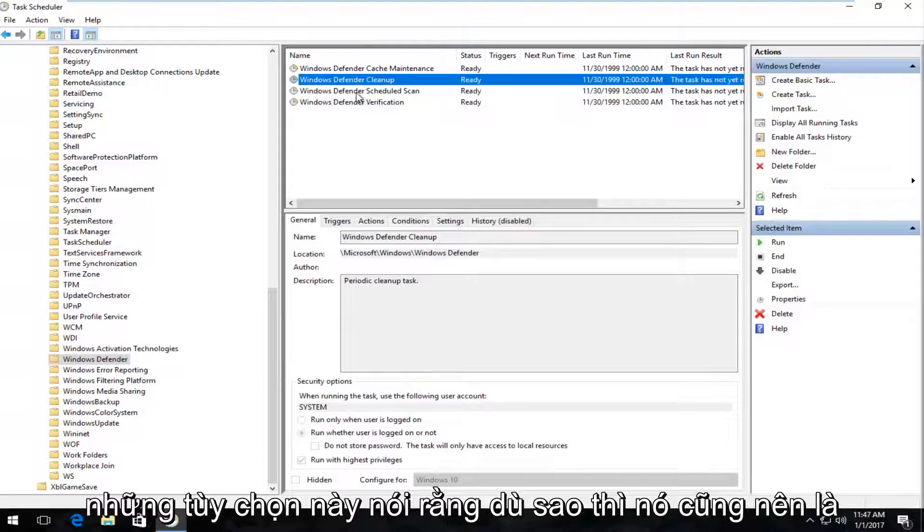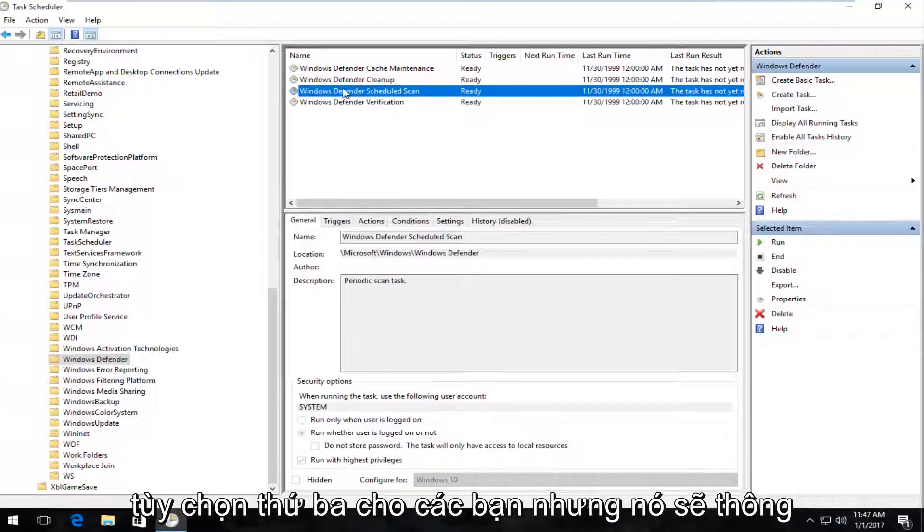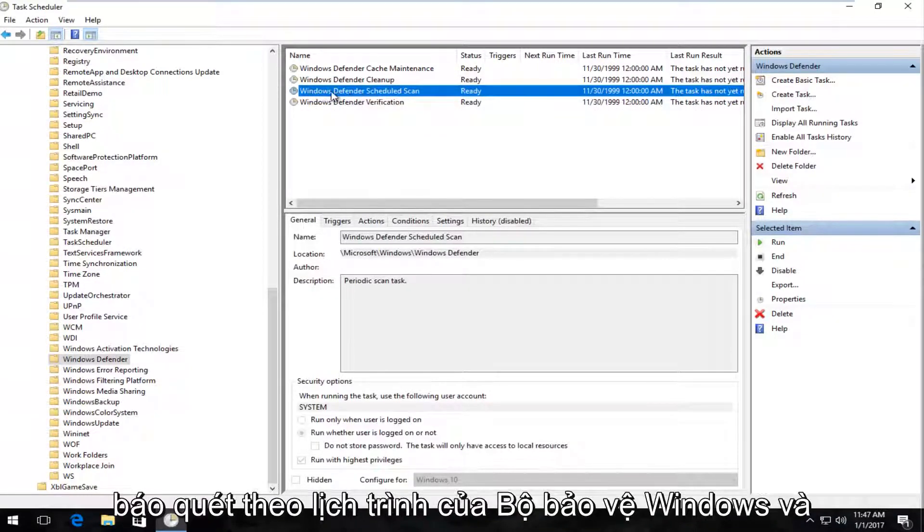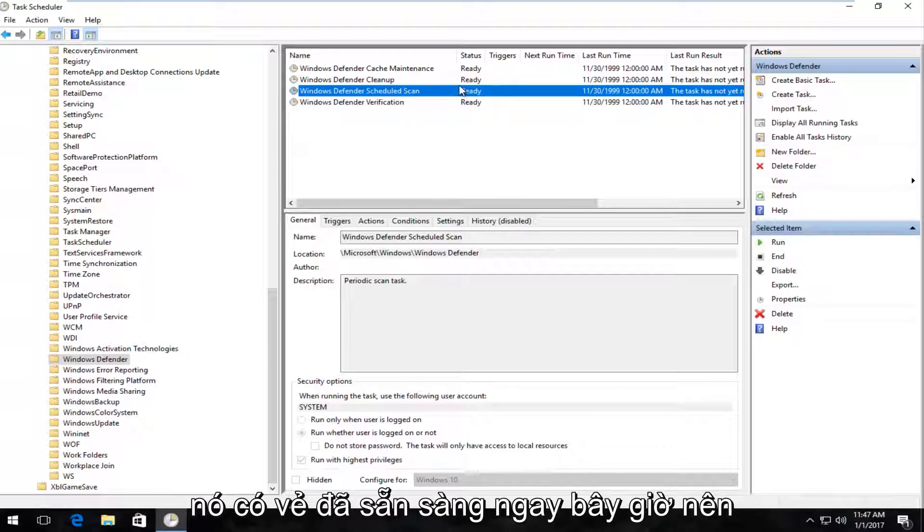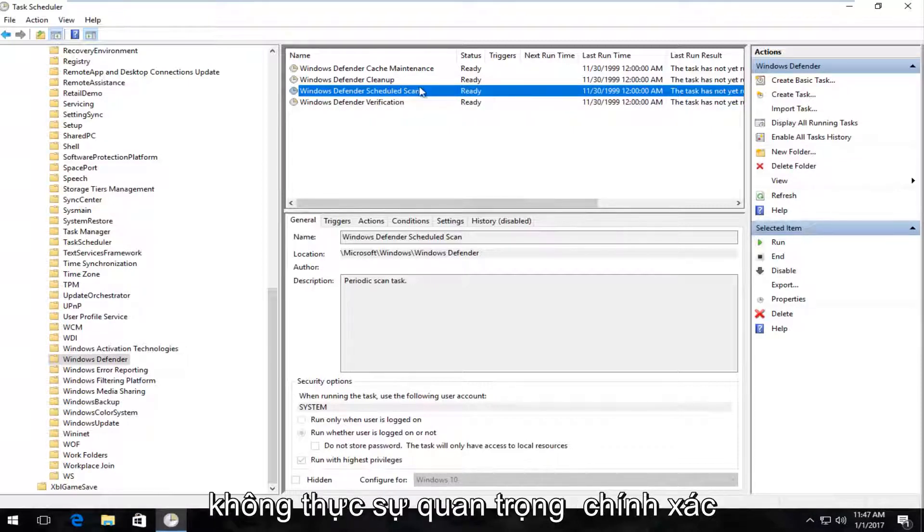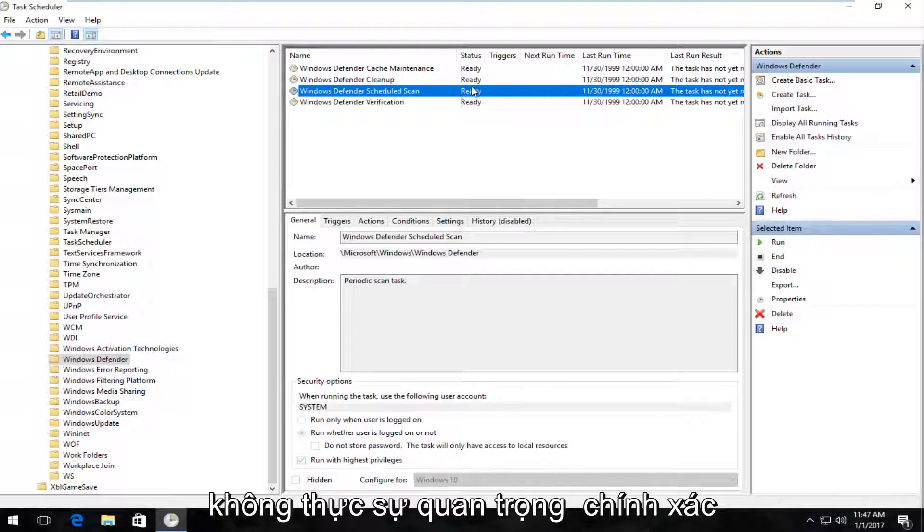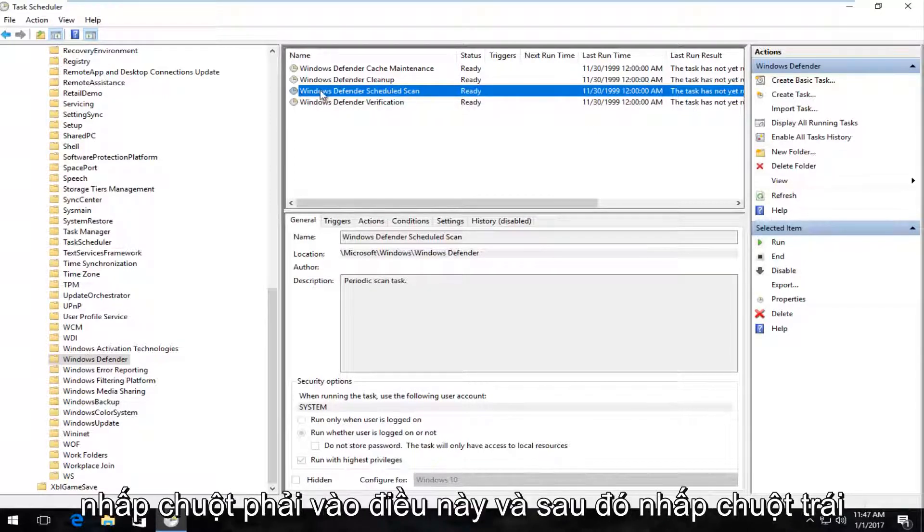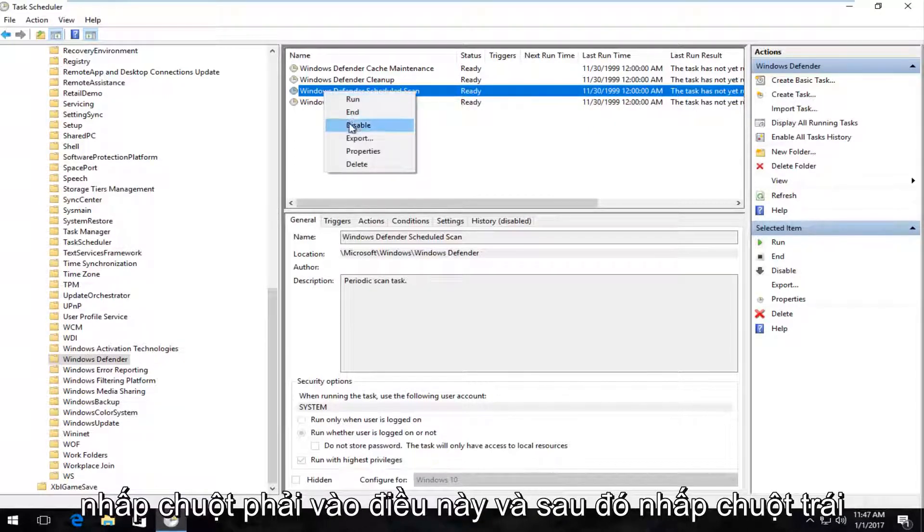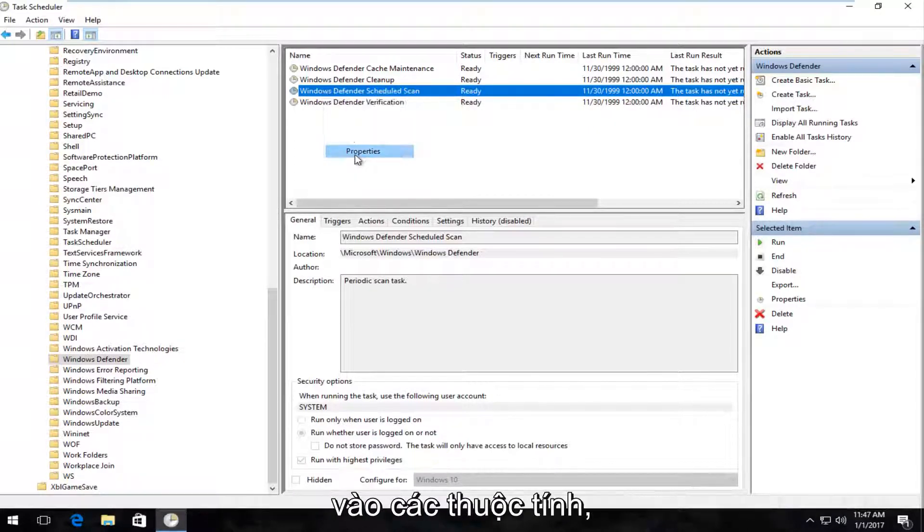It should be the third option for you guys anyway, but it will say Windows Defender Scheduled Scan, and it might say Ready right now. So it doesn't really matter exactly what the status is, all we care about is right-clicking on this, and then left-clicking on Properties.